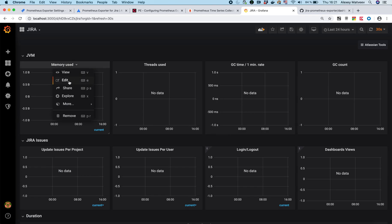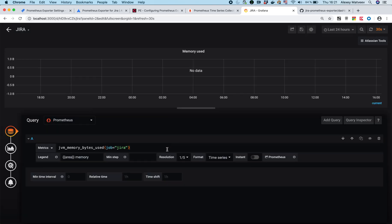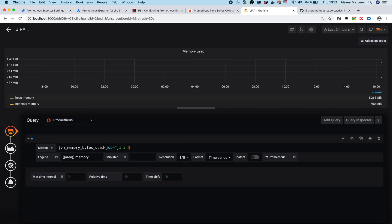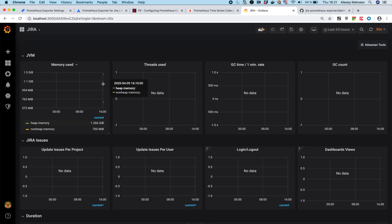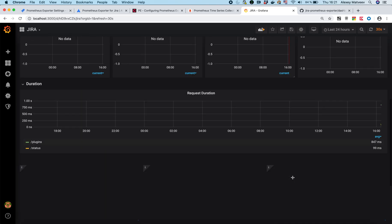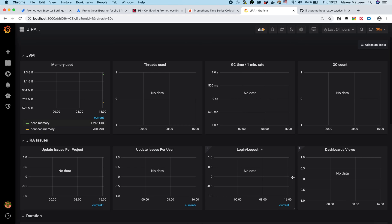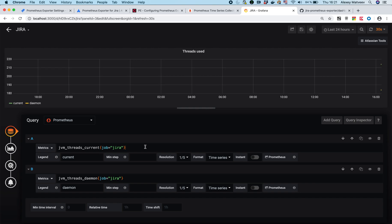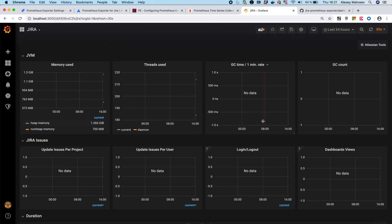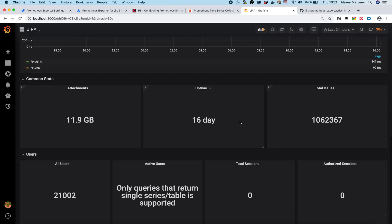So to make the dashboards with JVM work, just try to refresh it. And after it, it will start working. See? Now everything appeared and everything is working. You can do the same for this one. So it starts to work.